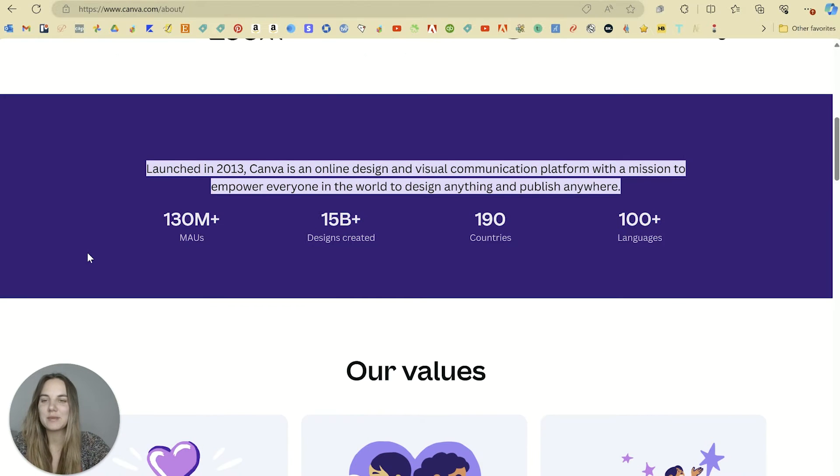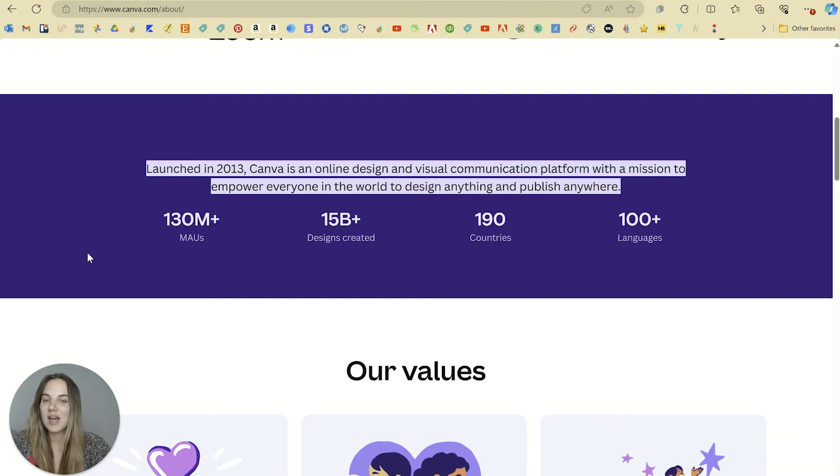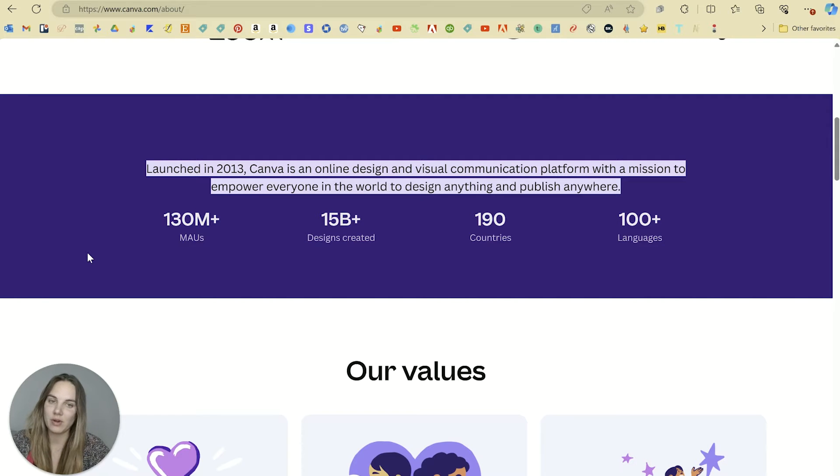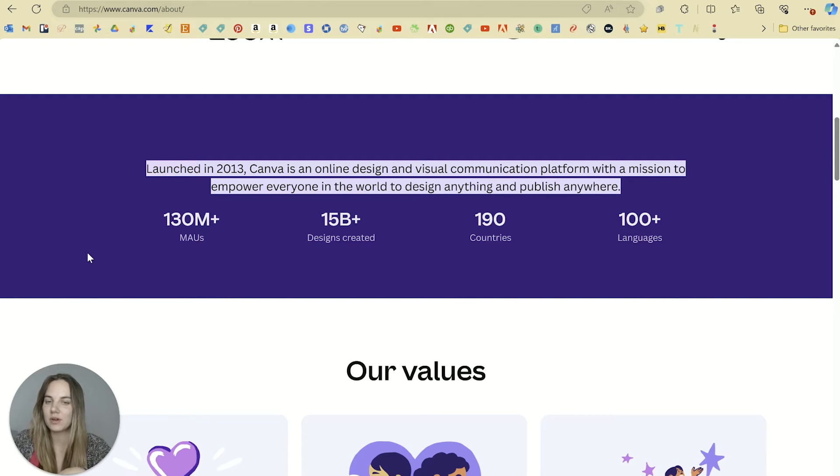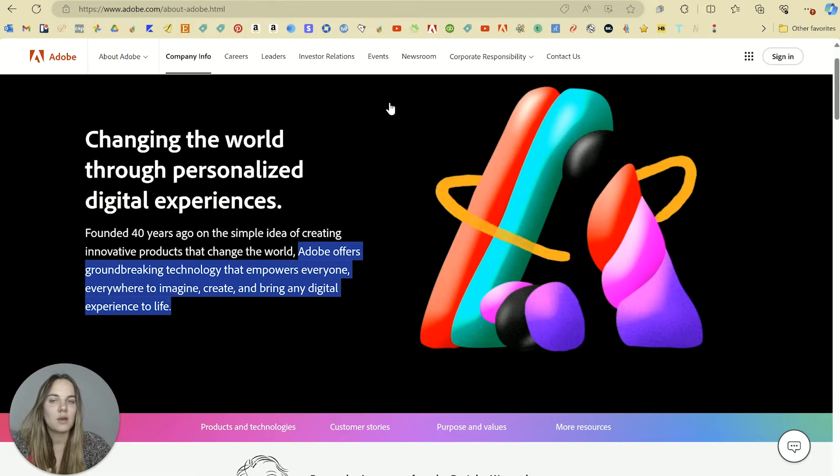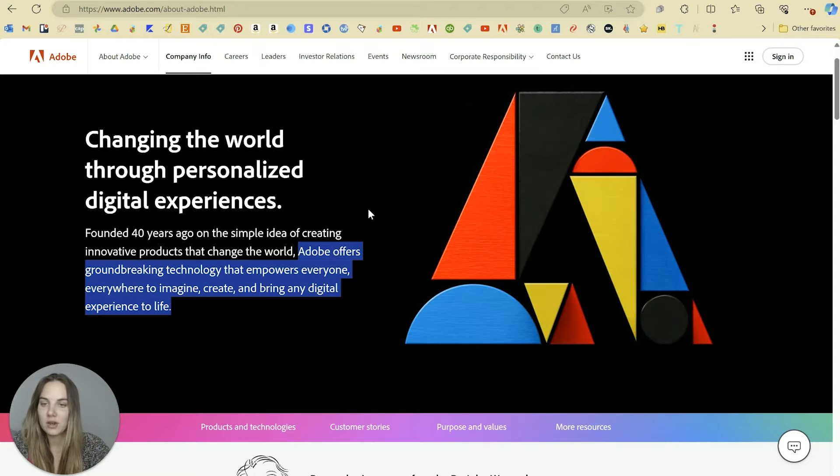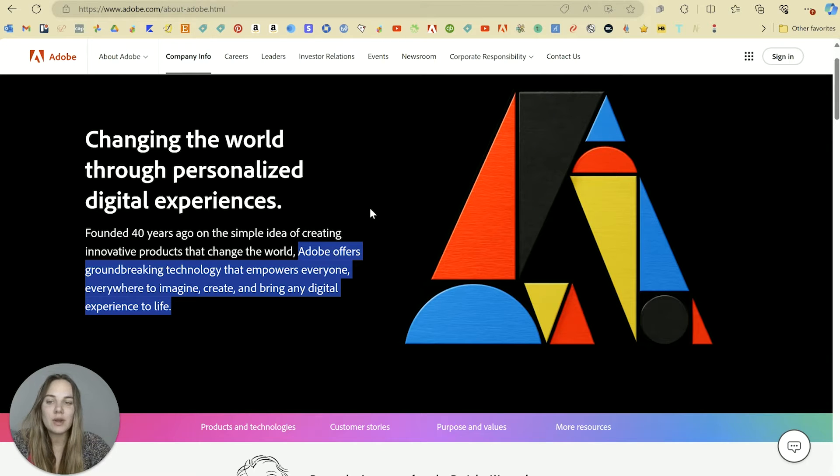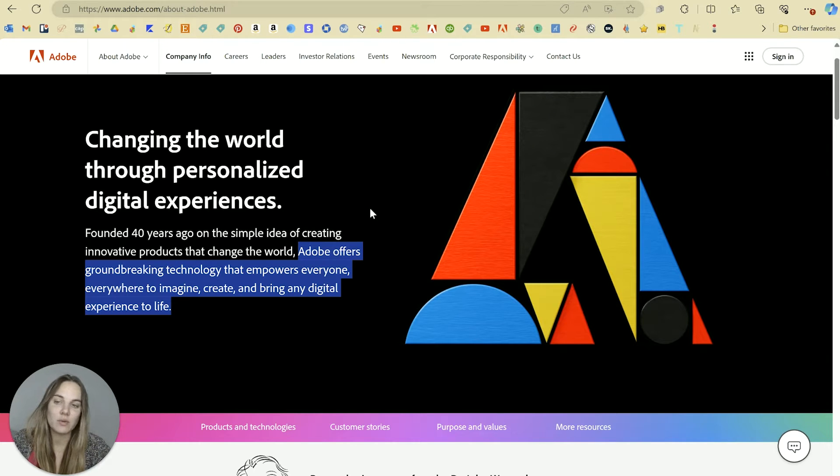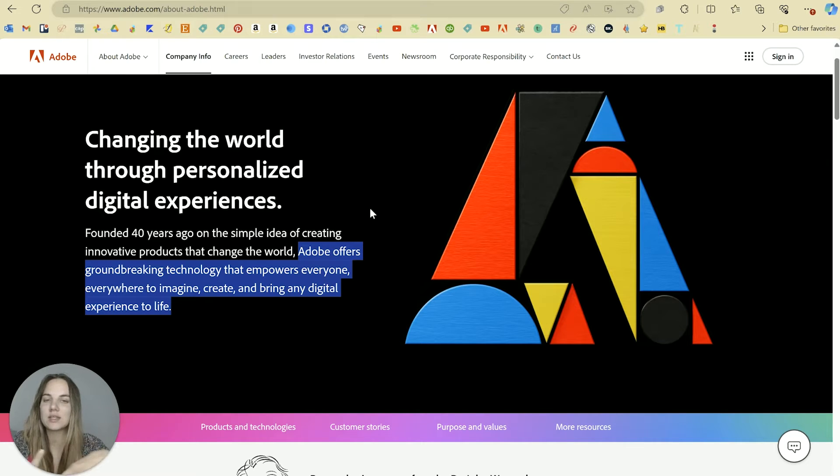Let's start with a look at their mission statements. So Canva launched in 2013, online design and visual communication platform with a mission to empower everyone in the world to design anything and publish anywhere. Compared to Adobe founded 40 years ago, offers groundbreaking technology that empowers everyone everywhere to imagine, create and bring any digital experience to life.